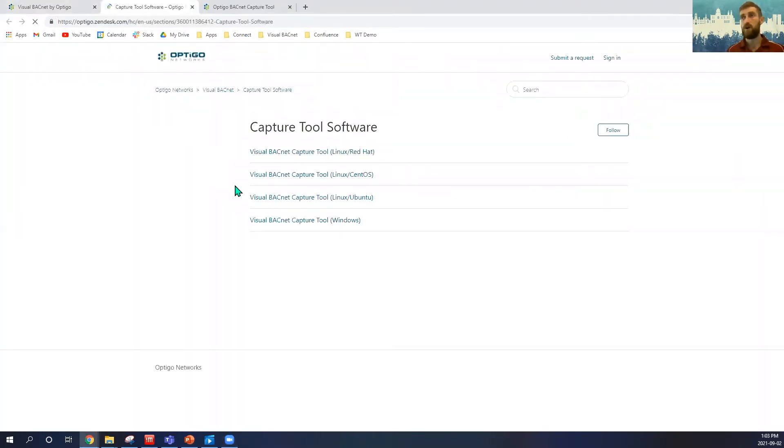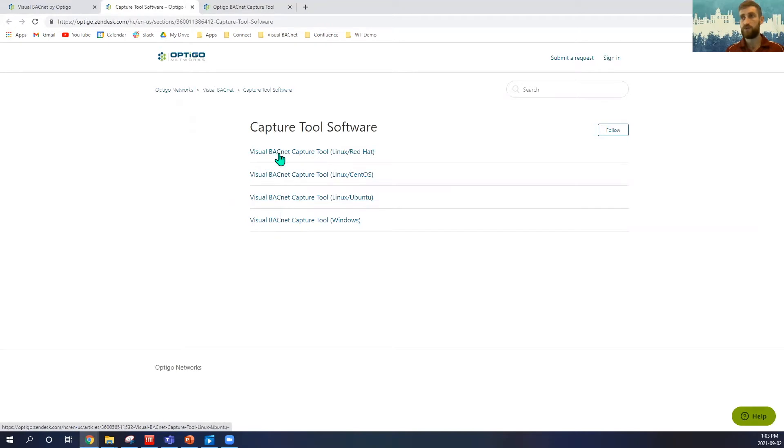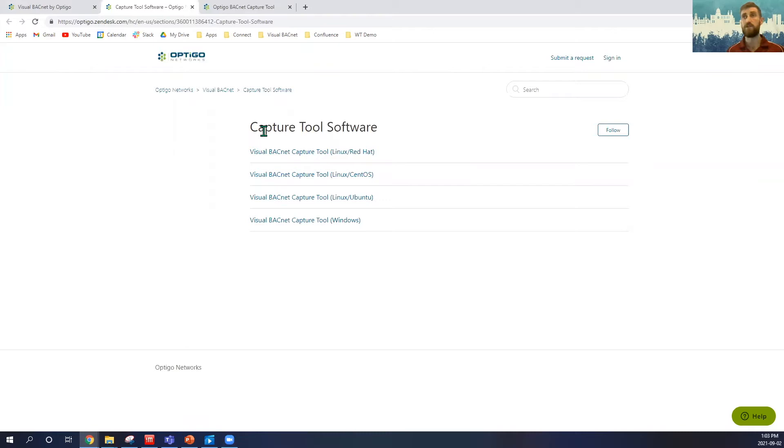We'll get brought to our webpage here. We have the option to look at our Linux versions or our Windows version. We also have some hardware versions that we are able to set up as well, and that you can purchase and you can contact us for them also.